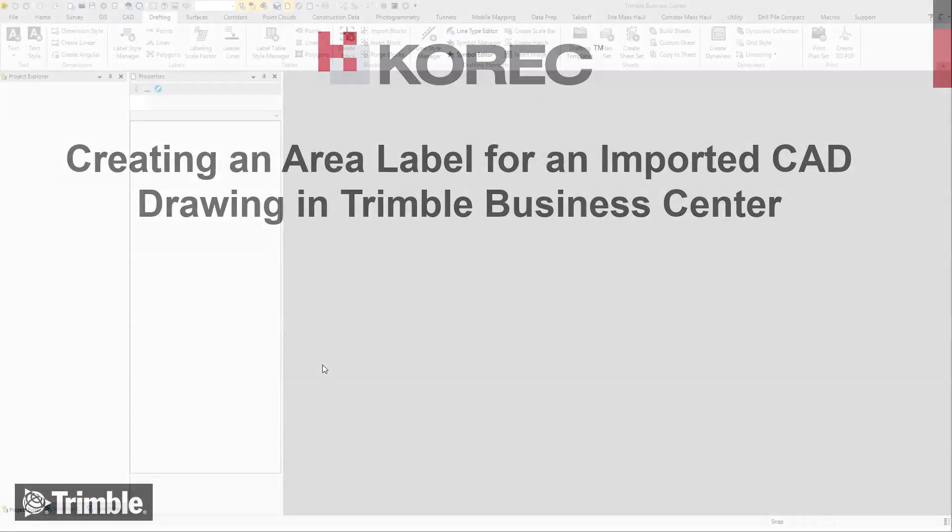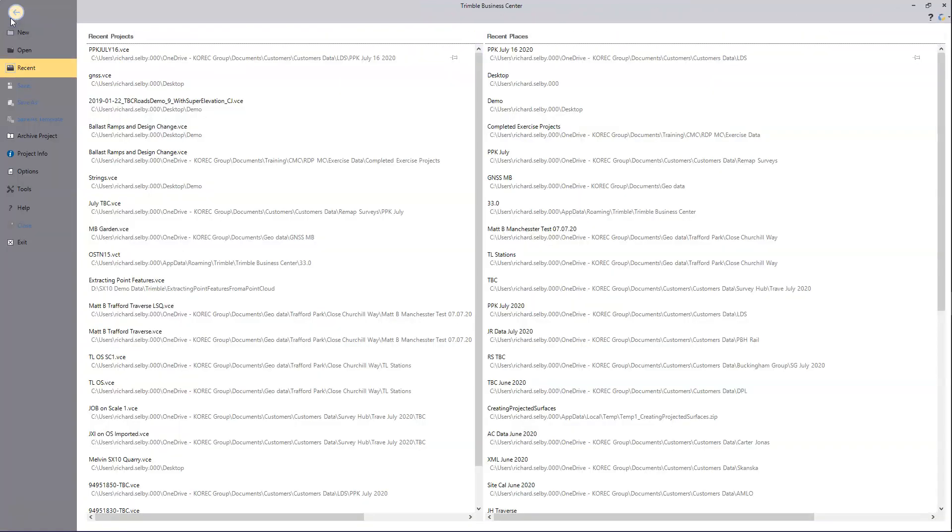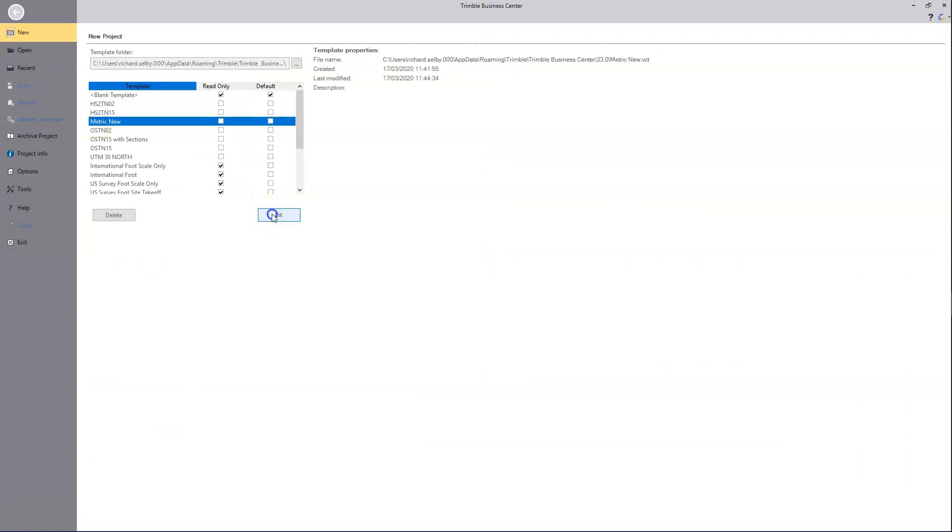So here I'll show the process in Trimble Business Centre for labelling polygons with their area. I'm going to start by making a new TBC project. For this data I'm going to use a metric template.